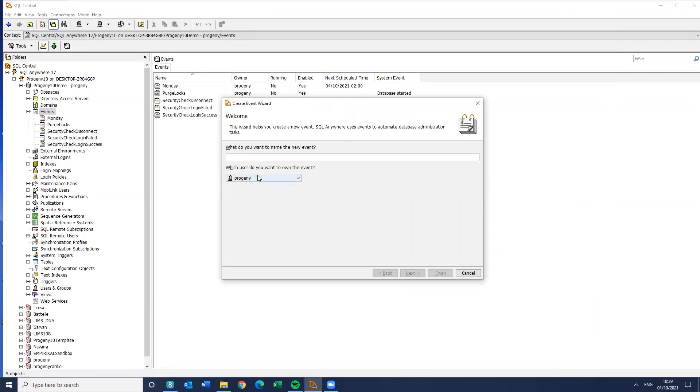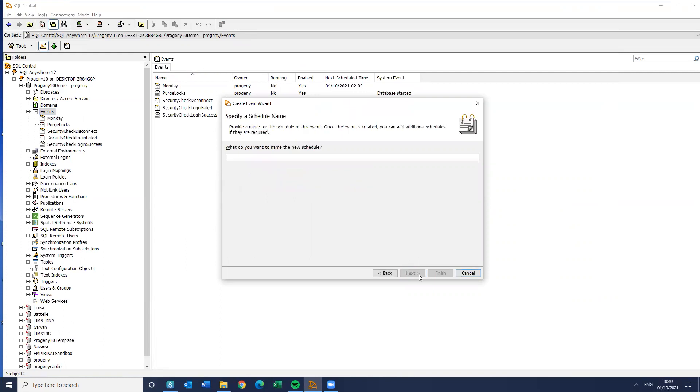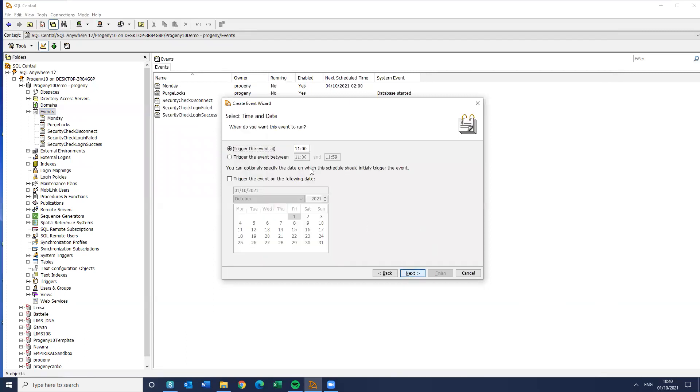But what I want to do is a new event based on setting up that data death field. So I want to own it as the super user. Deceased update is what I'm going to call it. Again, you can call this whatever you like. I want to do it scheduled. I'm just going to keep this as the same name.